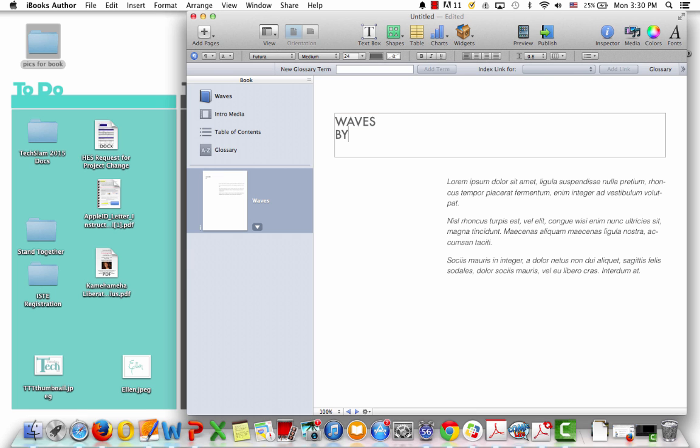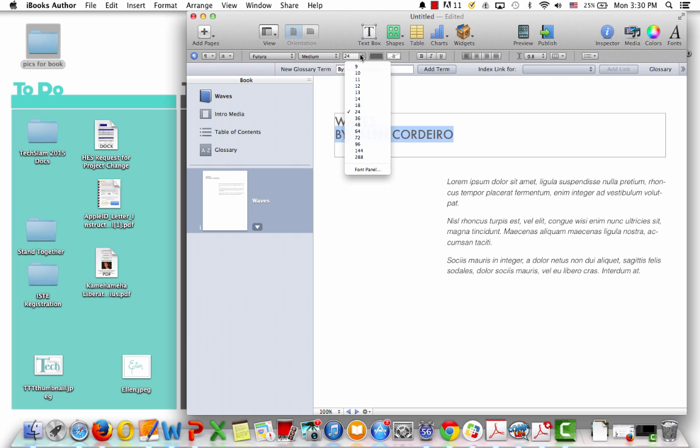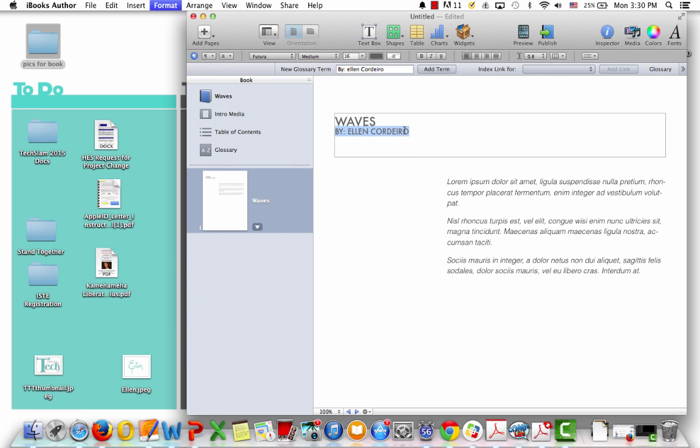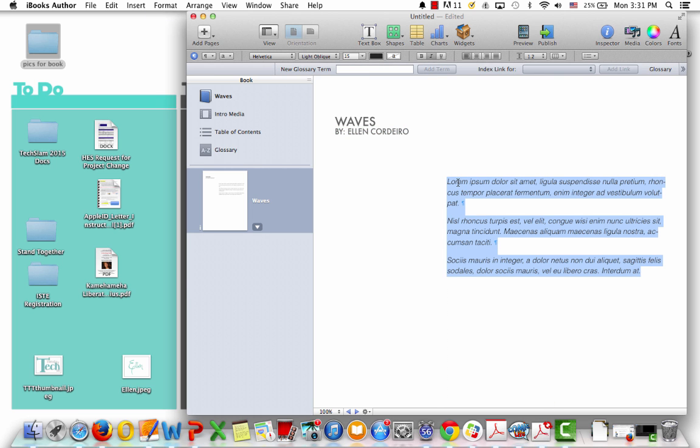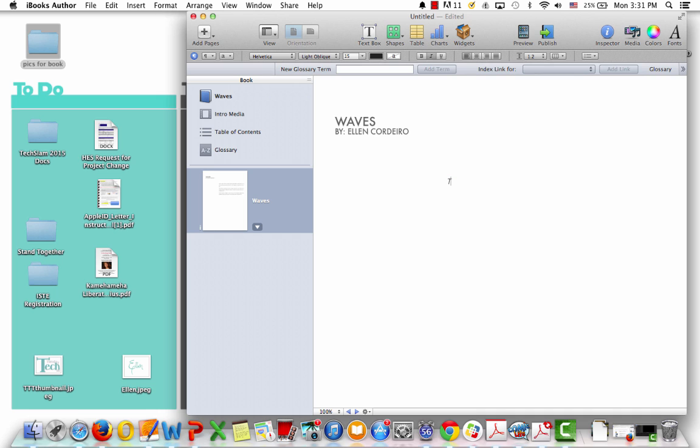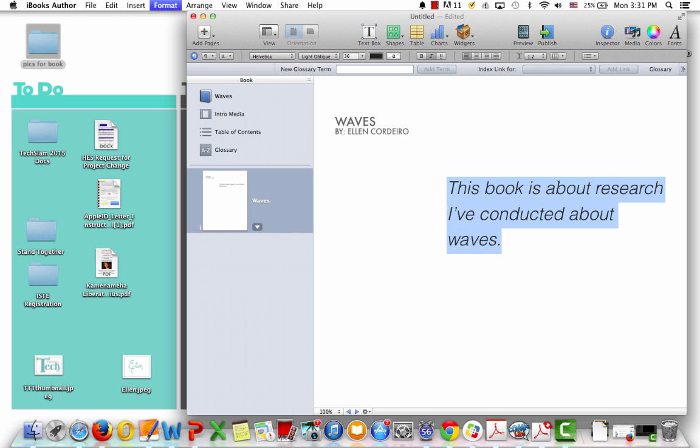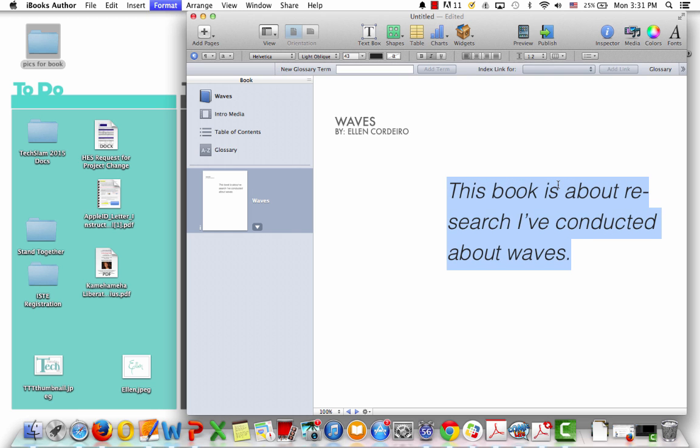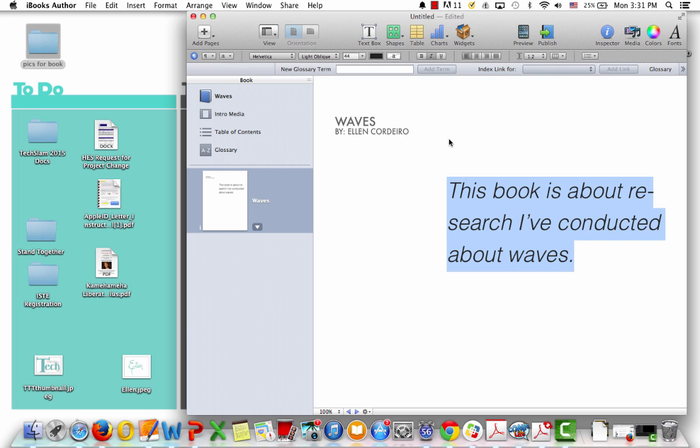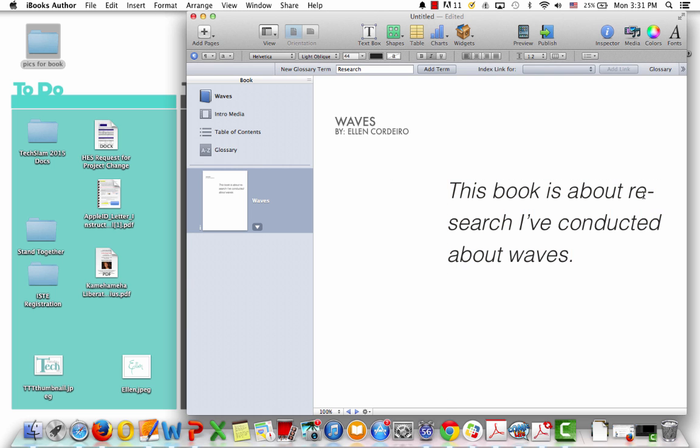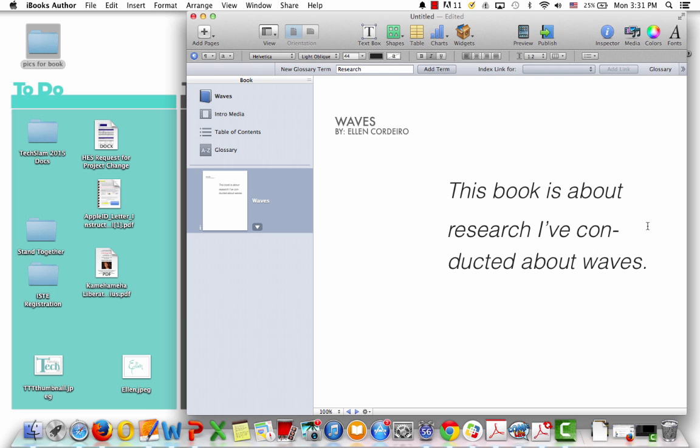Okay, and then I'm going to shrink this. I can either do that by going up here to font, or I could press command minus or command plus, and that's the shortcut for shrinking it. And then over here, off to the side, I'm going to say this book is about research I've conducted about Waves. So I'm just going to give a little introduction about what this book is about. So I'm actually going to make this bigger. And I just, I like to press the command click. So that is really big, and I don't like to have this hyphen here. So I'm just going to hit enter.